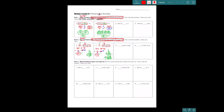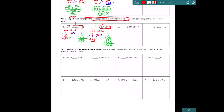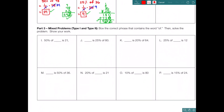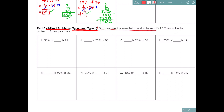Let's look at two problems from part 3. Be careful here because these are mixed problems — you'll see both type 1 and type 2. To get the correct answer, box the correct phrase that contains the word 'of,' then solve the problem and show your work.